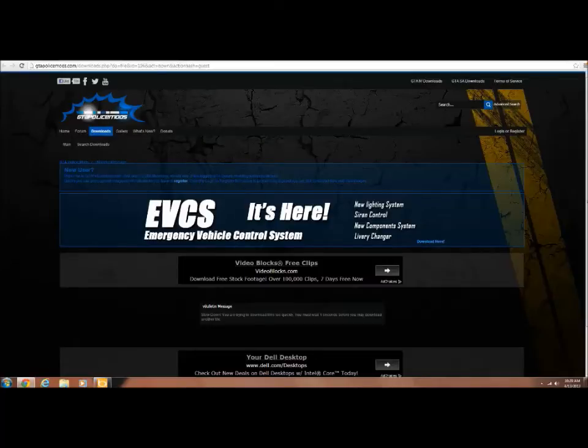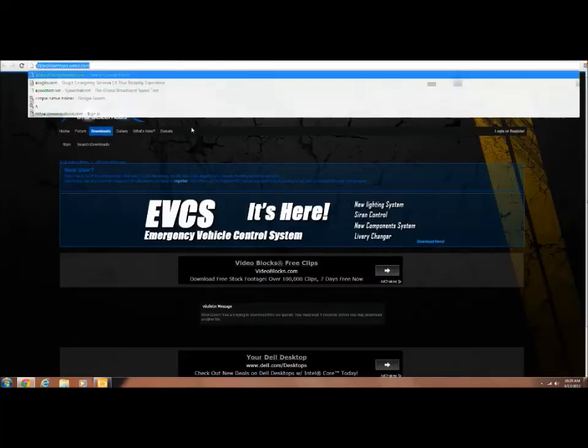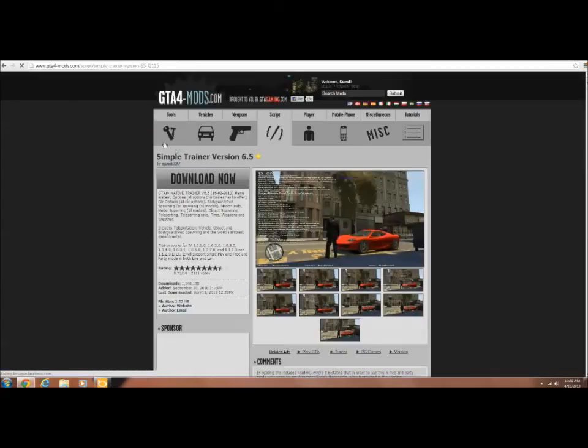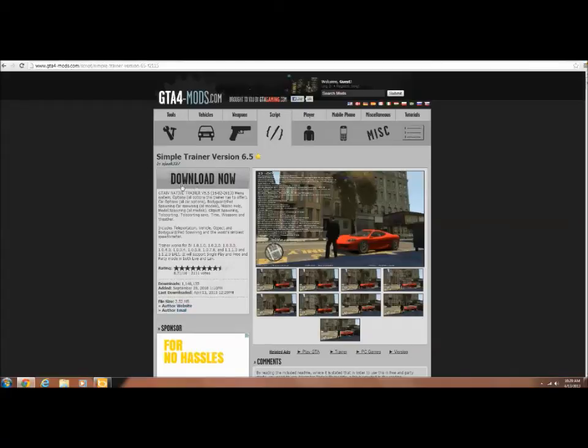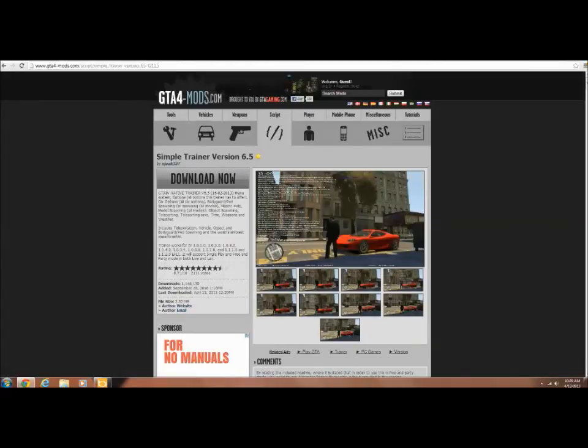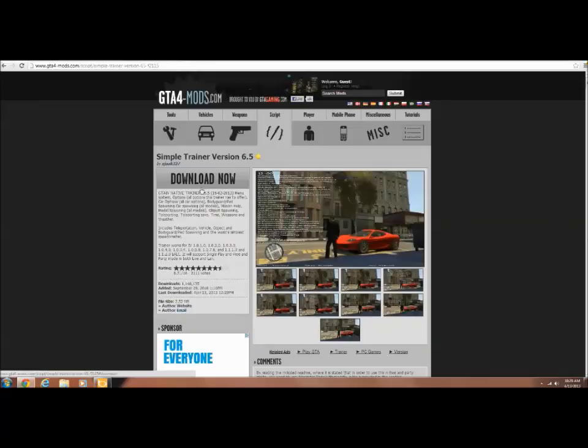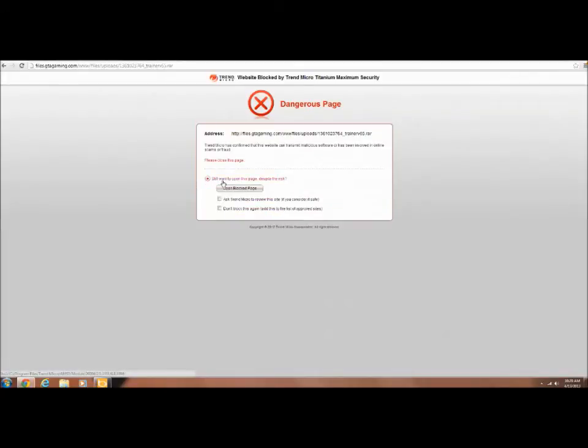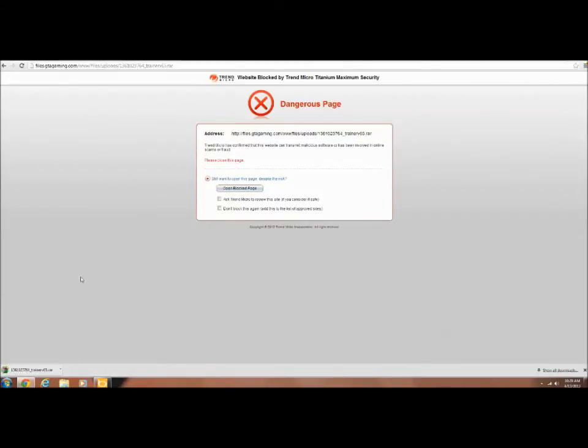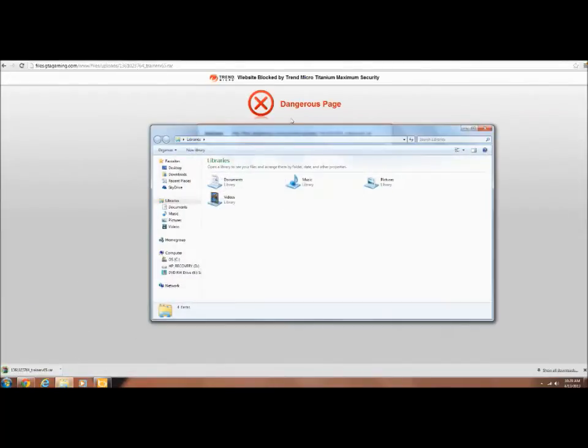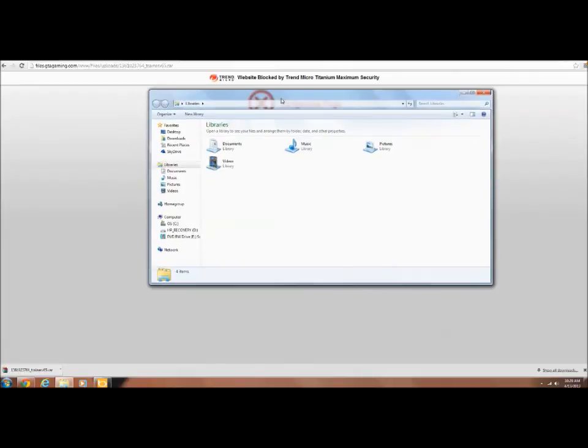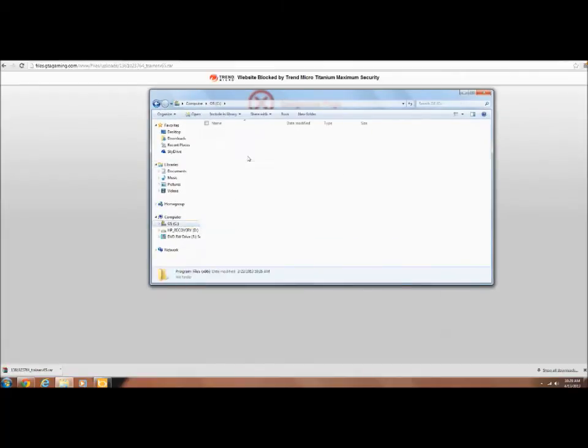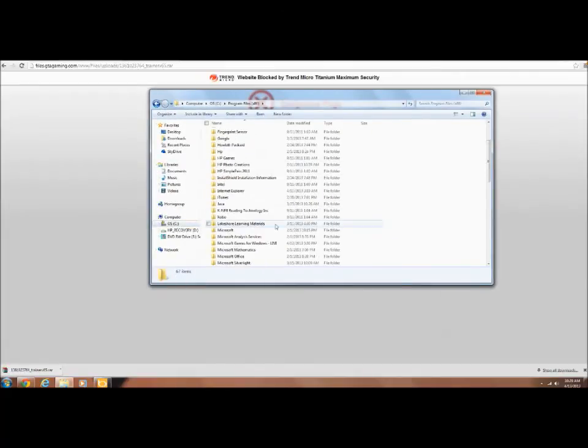And now this is gonna include one more tutorial on how to install Simple Native Trainer 6.5. It should be on GTA4-mods.com. Download. I don't know why, it's a save thing.